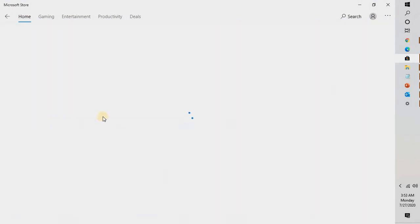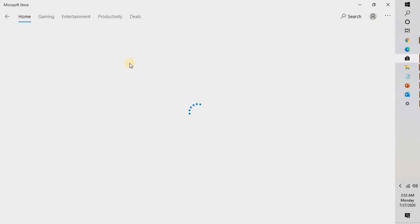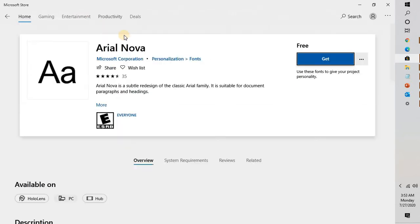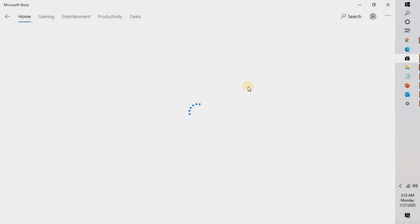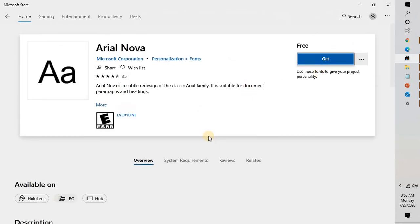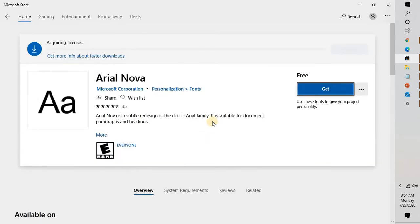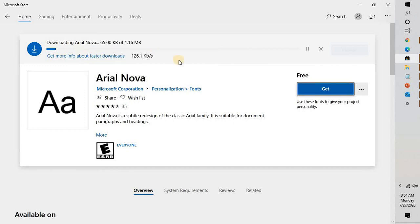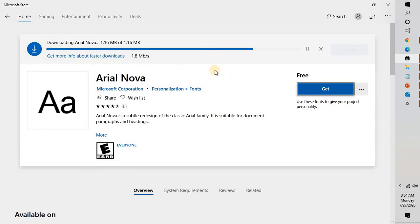Now here, let's say if you want to install Aerial Nova as a font, you can double-click on that and it will take you to its page, and you will have to click on 'Get.' What this will do is it will go ahead and download and install that particular font on your Windows 10 machine. The speed depends on your internet connection speed.